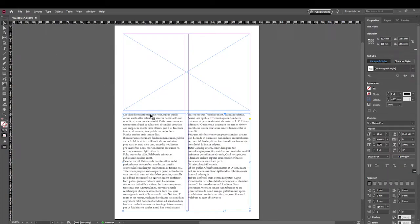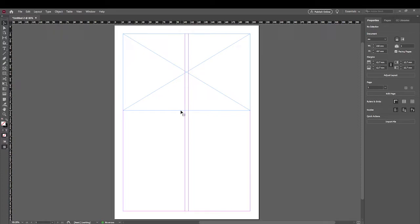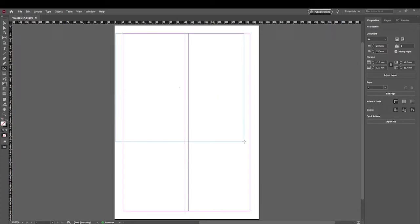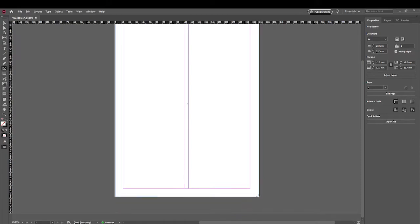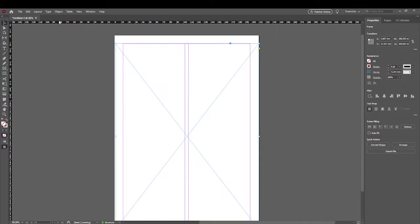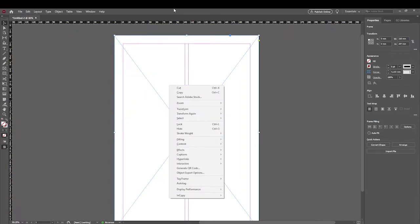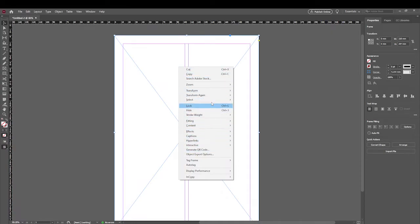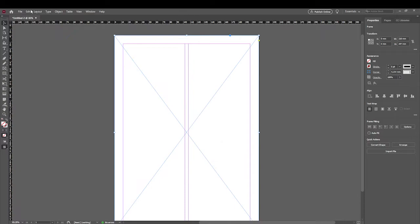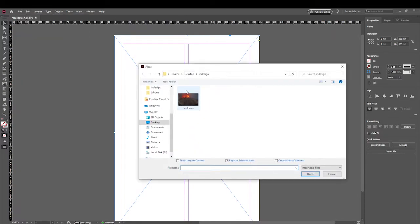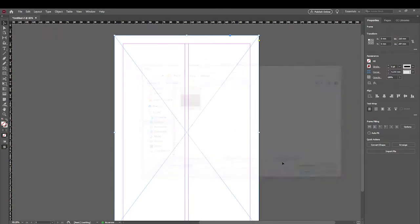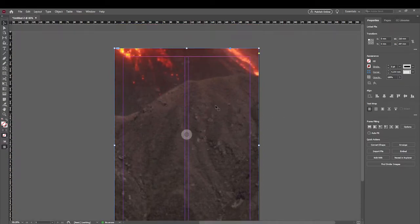Now let's recreate the right-hand page that just had the full image. To bring in an image in InDesign, you create a box — and any box with an X is by default assigned to a Graphic. Right-click to confirm the content is set to Graphic, then go to File > Place, find the image you want, click it, and hit Open.